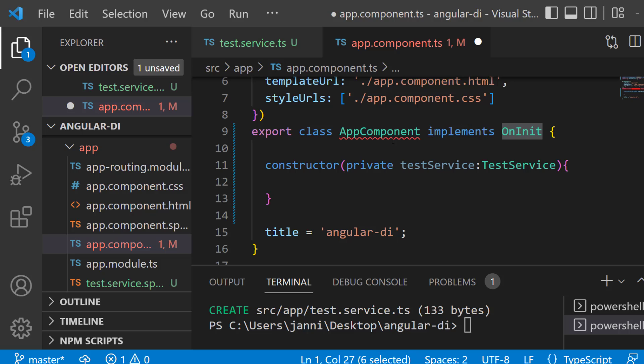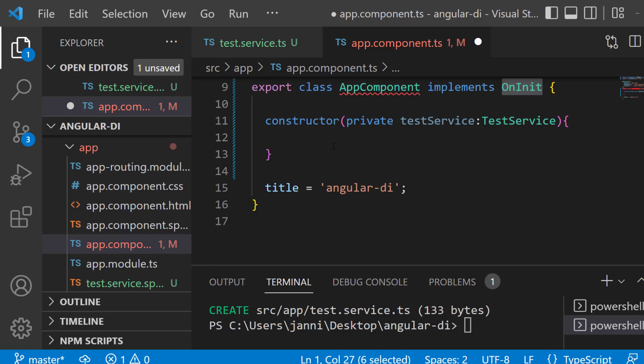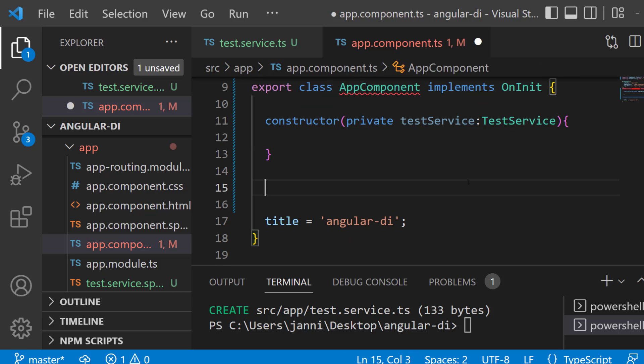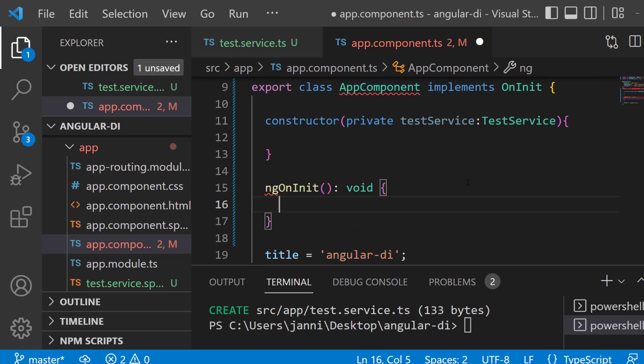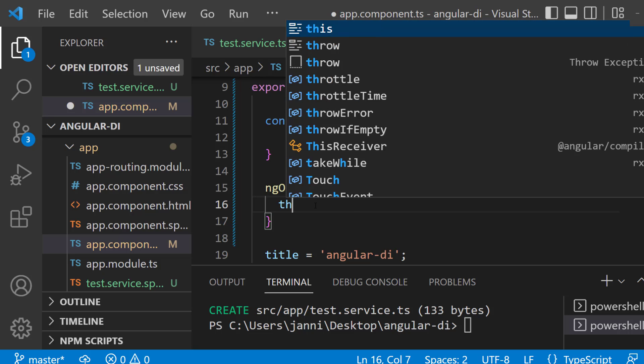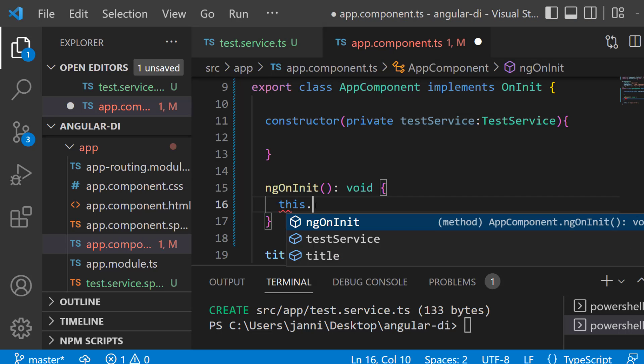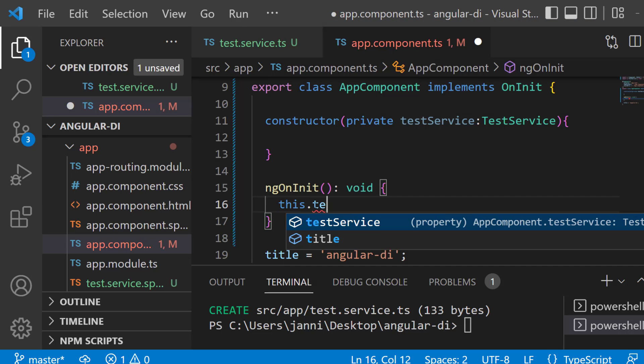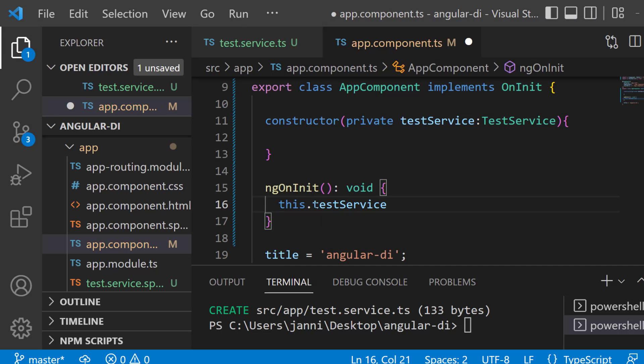Since we now implement that, we really have to use it here. So let's fold that out real quick. Simply write down ng on init. Now call the method from the test service which we are getting provided from the dependency injection. Simply write down this dot test service dot hello world.